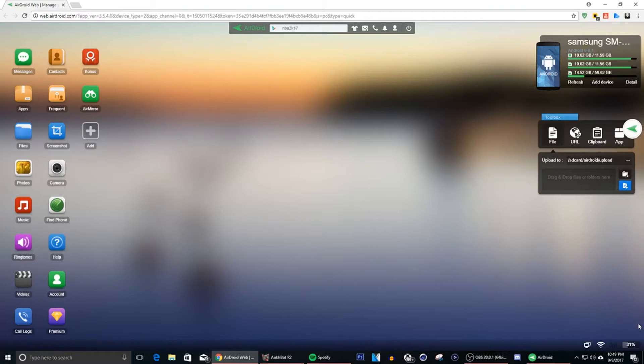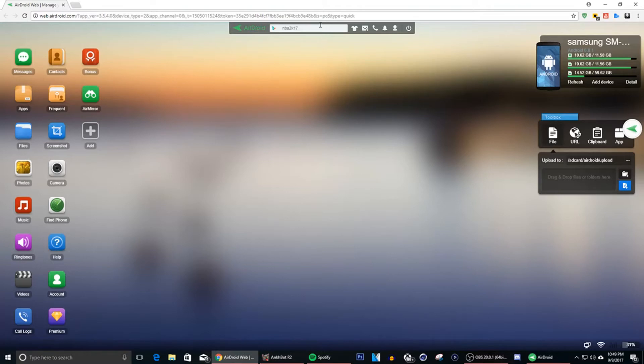Alright so I'm gonna get right into it so you guys can get it downloaded for the prelude and for 2K18 when it comes out. So what you guys want to do first is go ahead and go to the Play Store. Since I already got it brought up here, you know I'm already here, but you go to the Play Store.